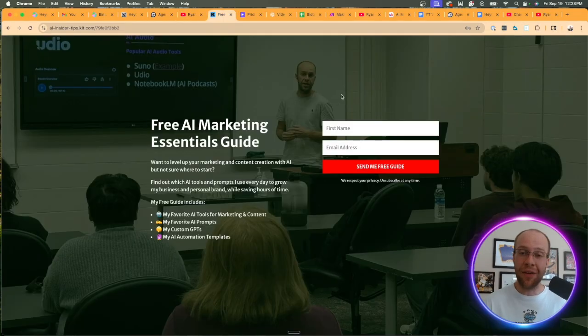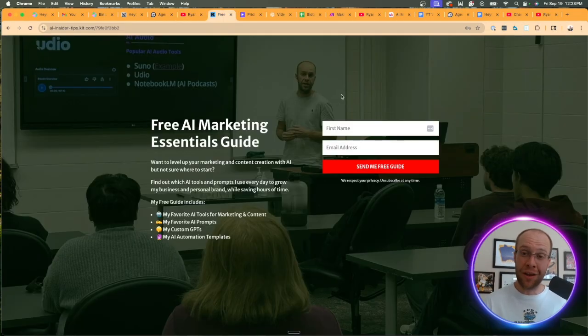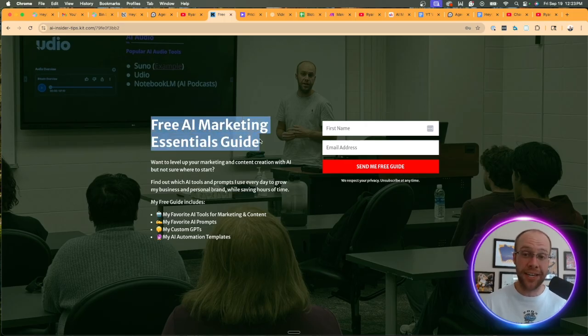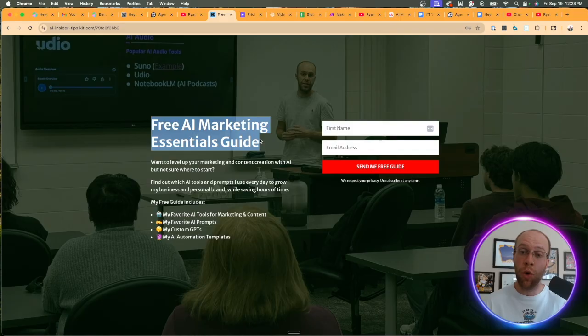And if you want to know my favorite AI tools, prompts, and even some of my favorite automation templates, be sure to get my free AI marketing essentials guide. You can find the link for this in the video description or pinned comment below.